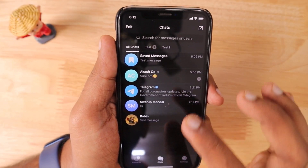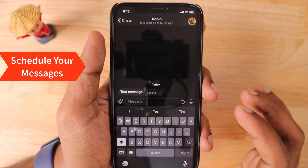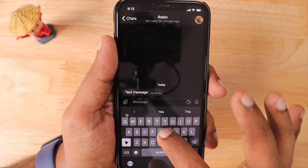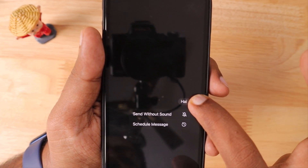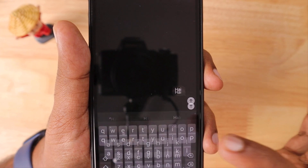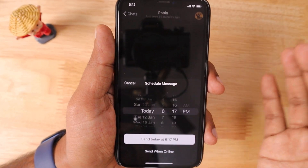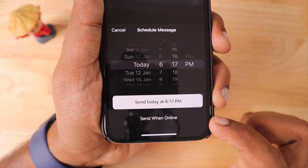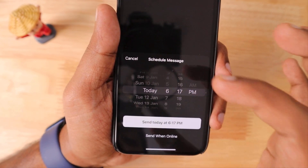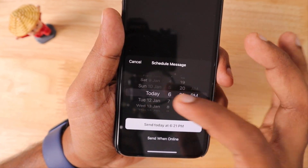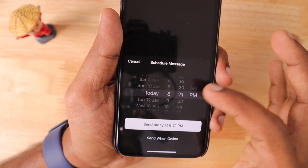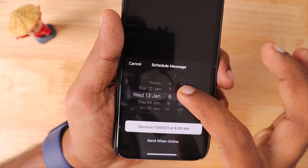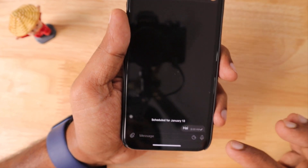The next feature is Schedule Messages. Sometimes we forget to send a message, so with the schedule message option we can schedule a message to be automatically sent at the perfect time. For example, to send 'Hi' — just long-press the send icon and you'll see the Schedule Message option. You can set an exact time, and there's also an option to send it whenever the user comes online. You can even schedule it for the day after tomorrow, like 8 a.m.